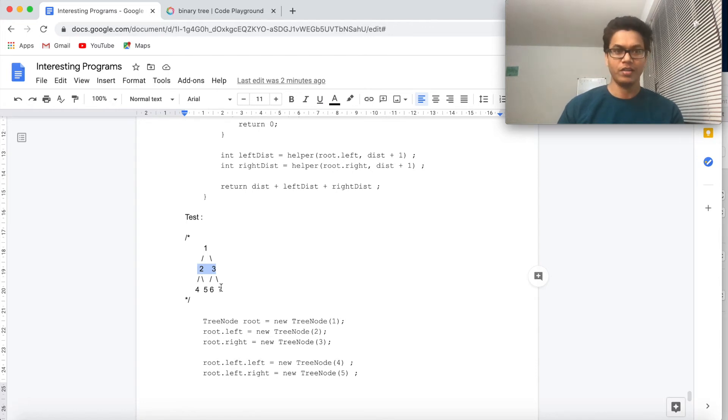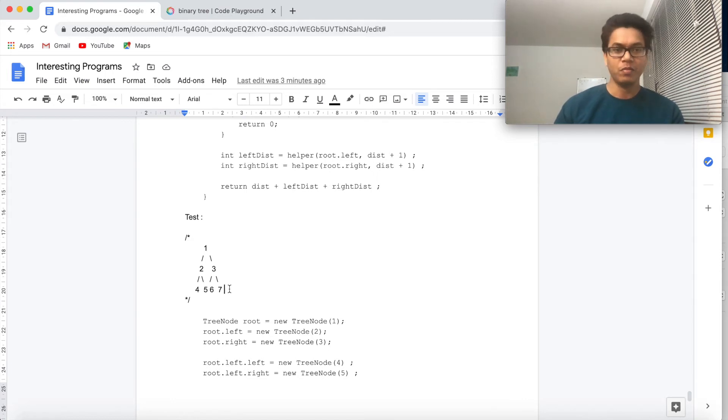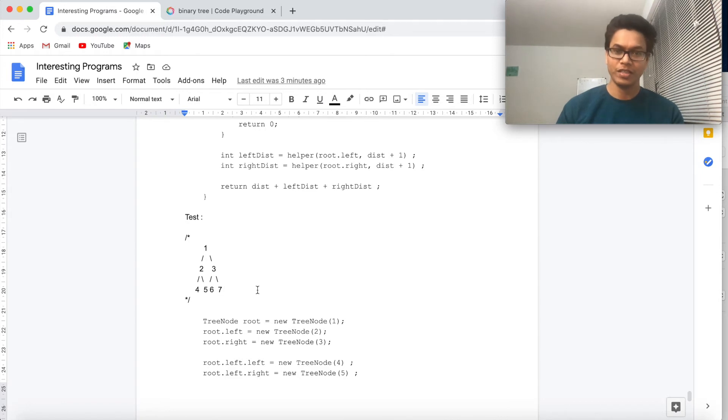And 4, 5, 6, 7 are on the second level, so which means distance from the root is 2 for all of these. It is very easy to visualize them, so I think writing that in the BFS approach is also very simple.